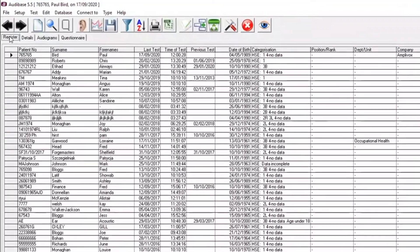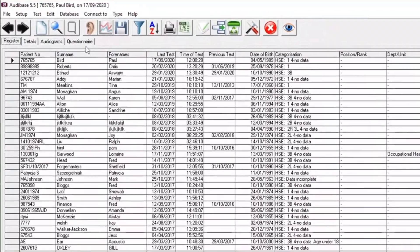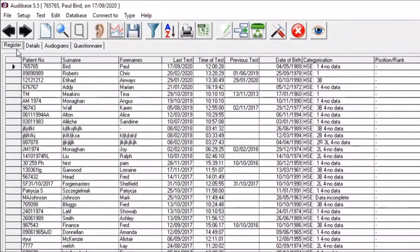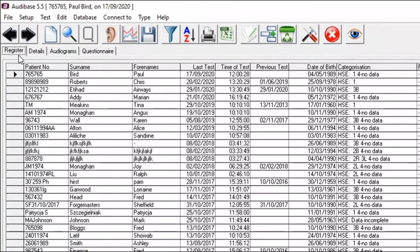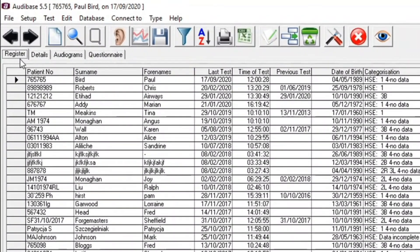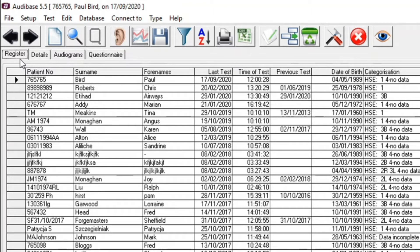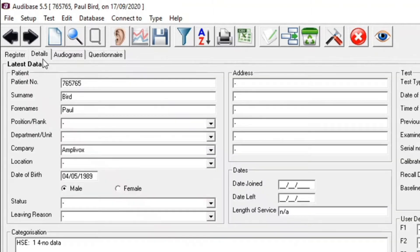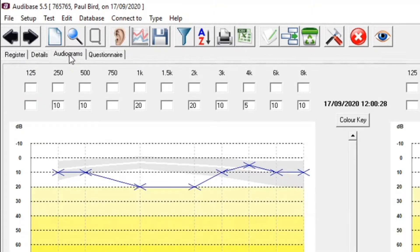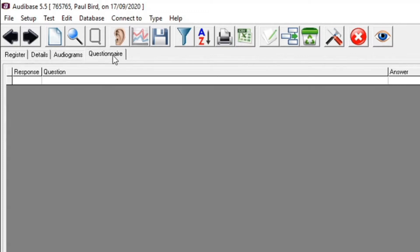The database has four different tabs. We've got a register, and within the register, this is everybody that I've ever done a test with. That's the first tab. Second tab is your details page. Third tab along is the audiogram page. The fourth tab along is the questionnaire.